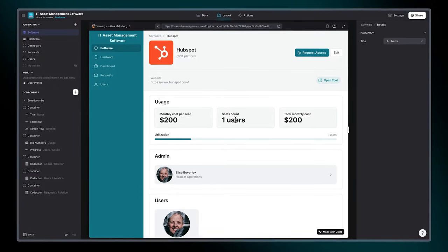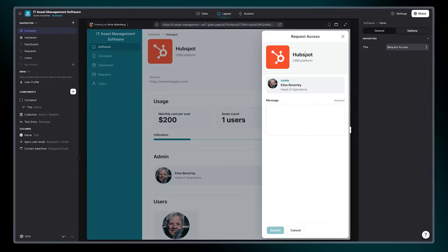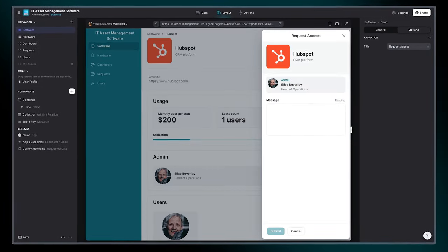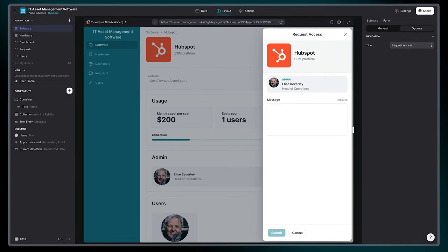A built-in search function and an access request management button streamline software oversight.